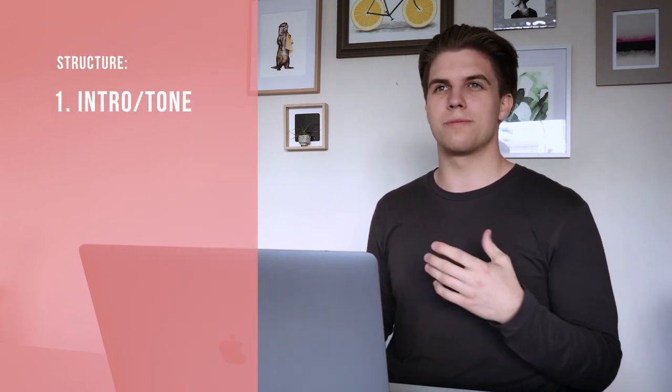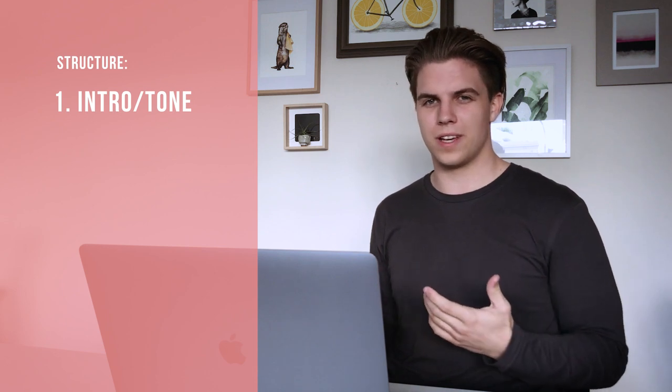Now the next step is structure. For me, and this is just the way I do it so you can do it any way you want, I usually start with the intro slash tone. It just gives people an idea of how I want my film to feel, and then I get into characters.